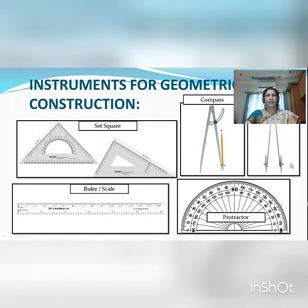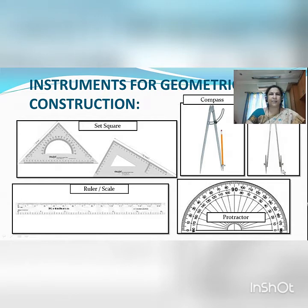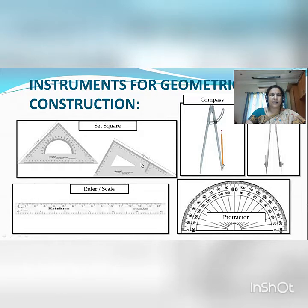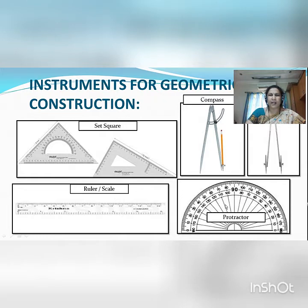At our level, that is secondary level, we use these types of instruments that are given in our compass box. These are the instruments: set square, compass, divider, ruler and protractor.